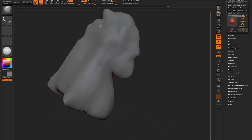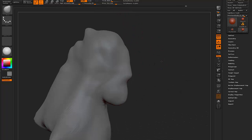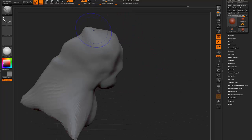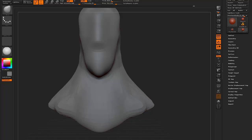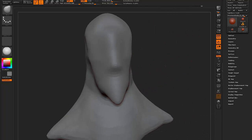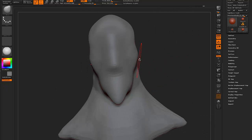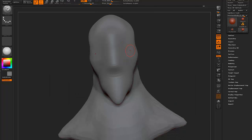One cool thing about ZBrush is you could block out your geometry and actually get a decent amount of the model done, and then start moving everything around to see how it looks — if you just want to change your character up a little bit or create different variations of them.